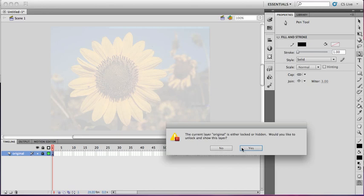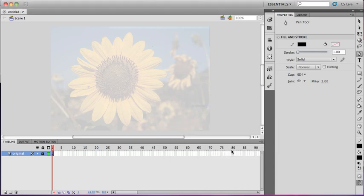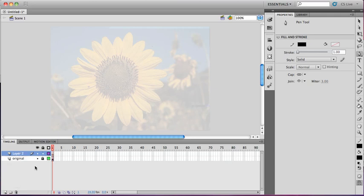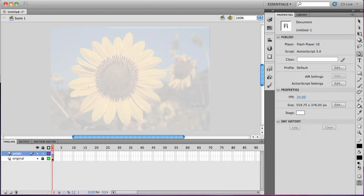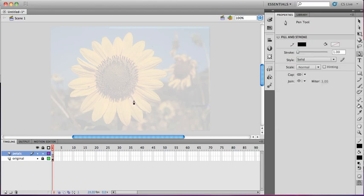And as you'll notice, it prevents me from accidentally selecting the same layer, which I frequently do. So I always lock what I'm not using. So I'm going to name my second layer, Petals. Remember that whatever is on top appears in the front. And I'm going to go back and try to trace, using my pen tool, my petals.